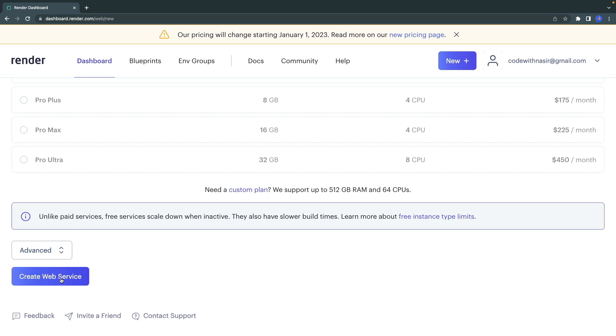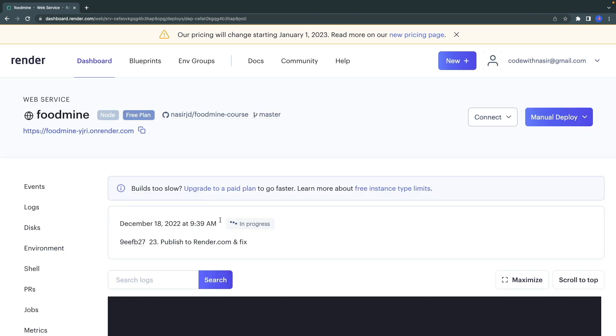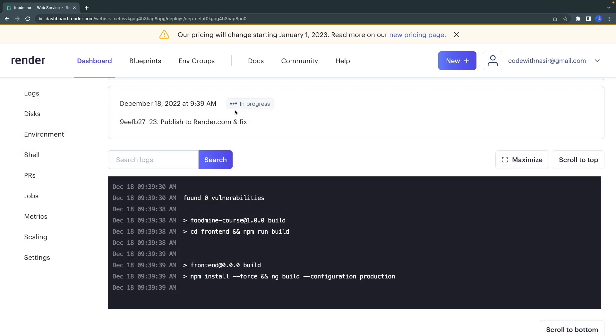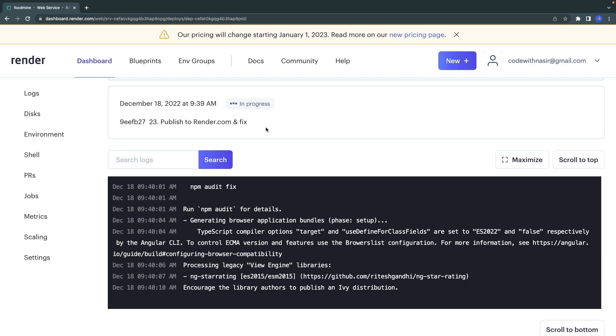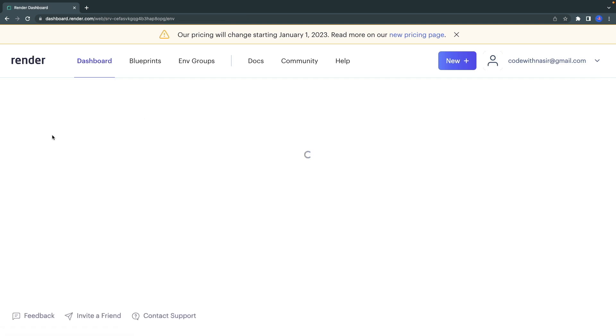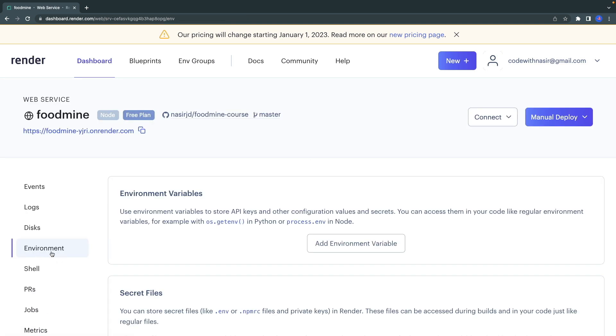Here, as you can see, it's trying to publish our project, but I forgot something. We need to put all the environment variables from our dot env files into the environment of render.com. So go to the Environment and here click on Add Environment Variables.